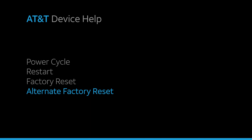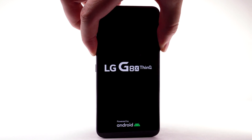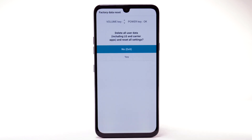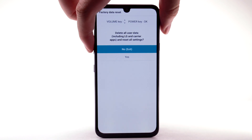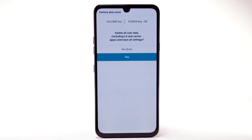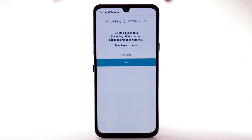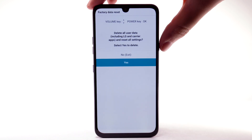Alternate Factory Reset. If unable to perform the standard factory reset using the previous steps, try the alternate method by first powering off the device. With the device powered off, press and hold the Power Lock and Volume Down buttons. Release the Power Lock button when you see the LG logo, then immediately press and hold the Power Lock button again. Keep the Volume Down button held down during this process. Press the Volume Down button to highlight Yes, then press the Power Lock button to select. Press the Volume Down button to highlight Yes again, then press the Power Lock button to select. The device will take a moment to reset.